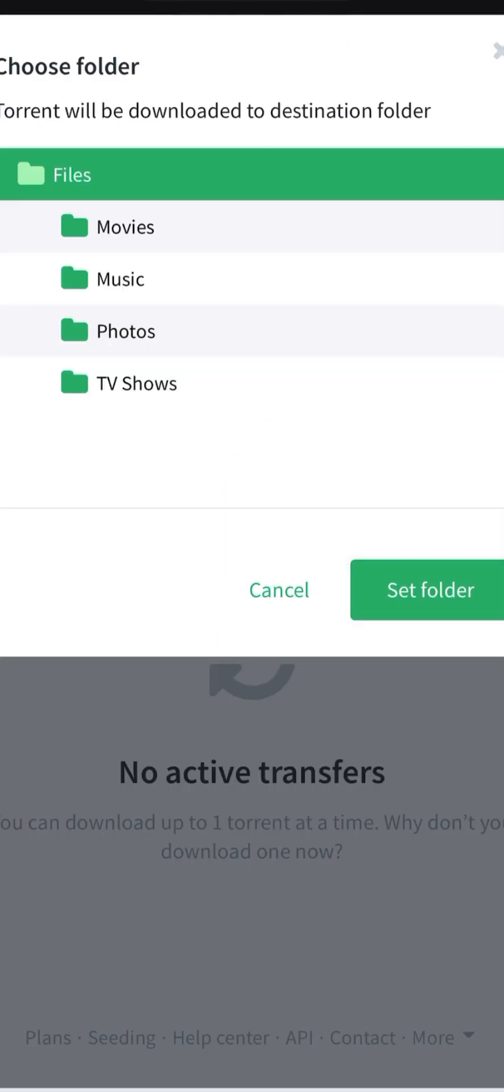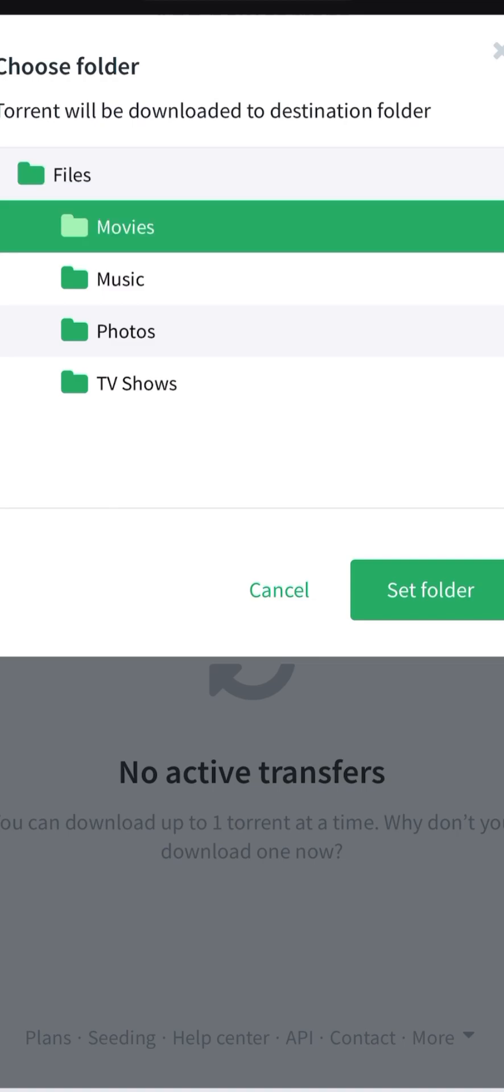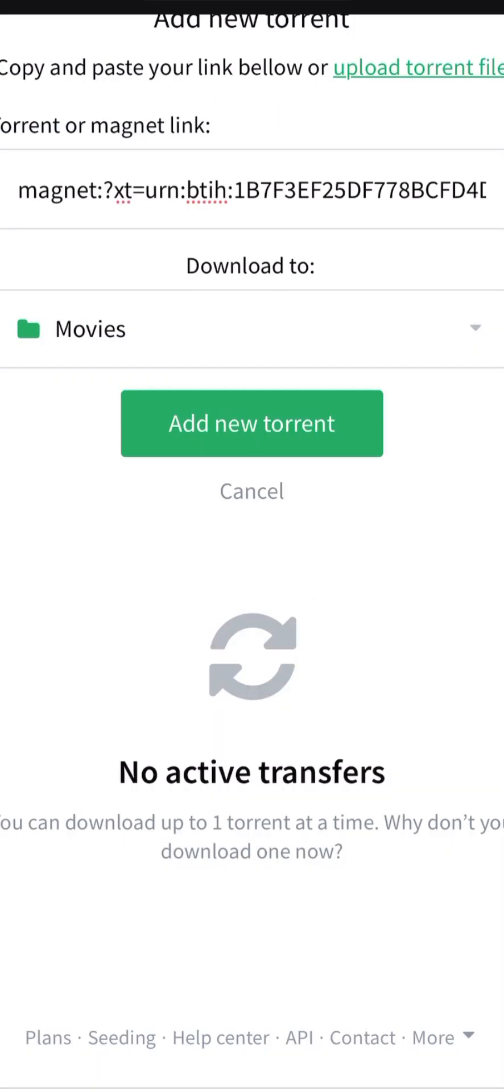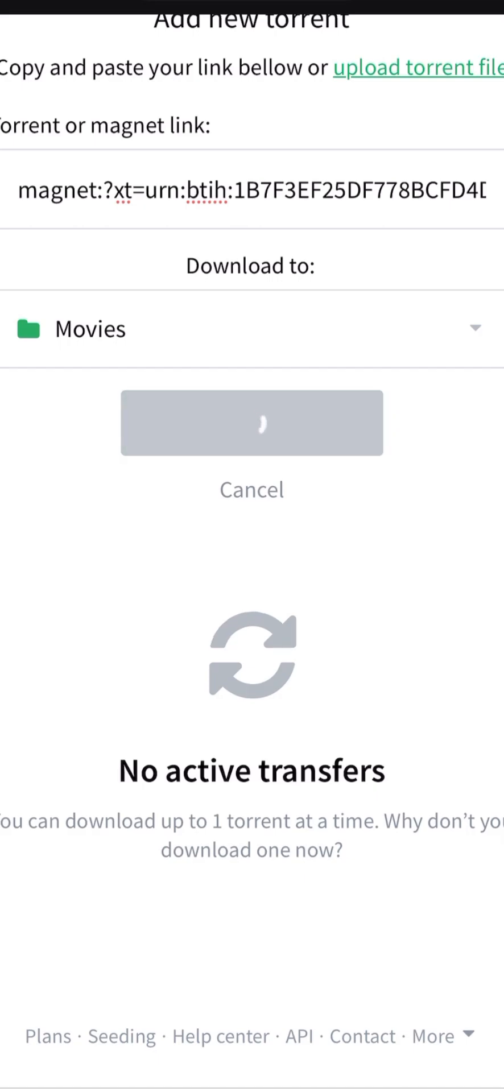Select different folders such as Movies, that folder, and then tap on Add Torrent.